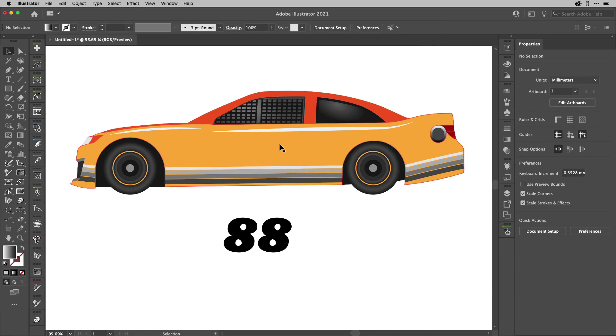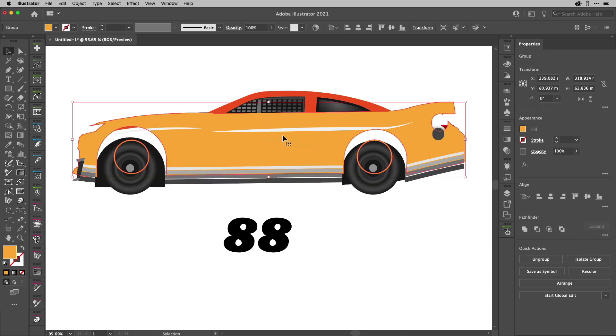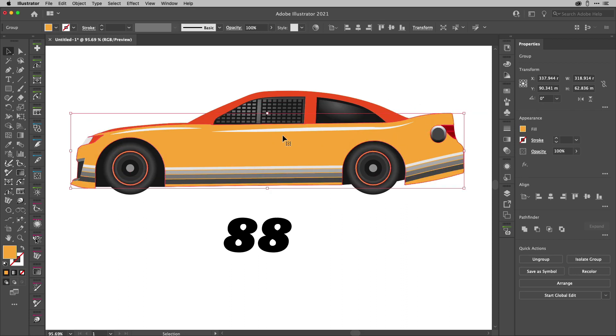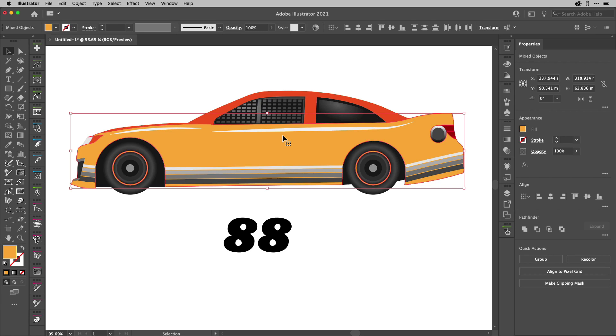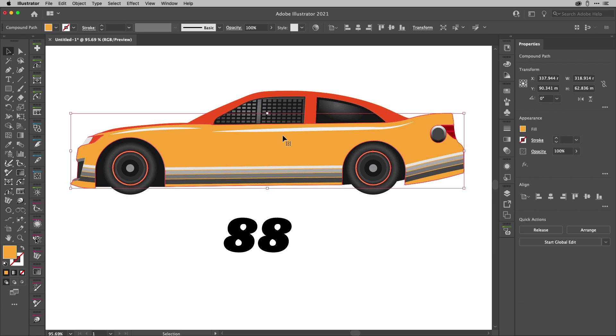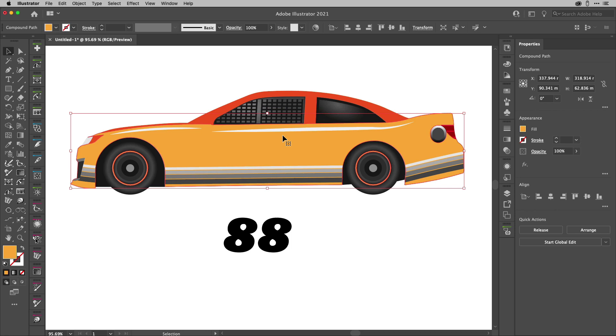Right, so here I've got this car graphic that I've been working on. What I'm going to do here is ungroup this and turn this into a compound path. I've got a really good reason for doing that. So Command-8 to do that because shortcuts are fantastic.